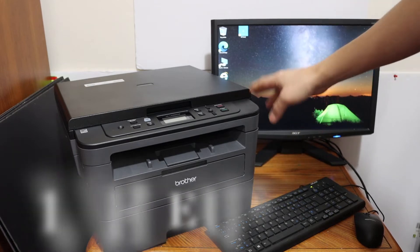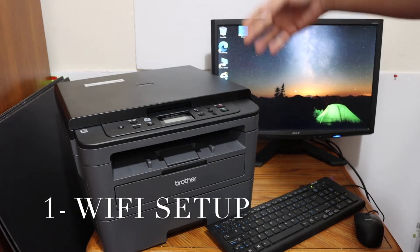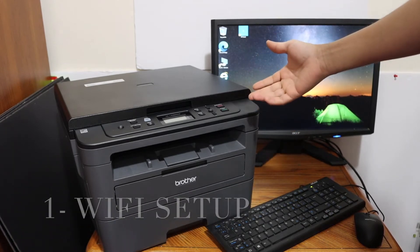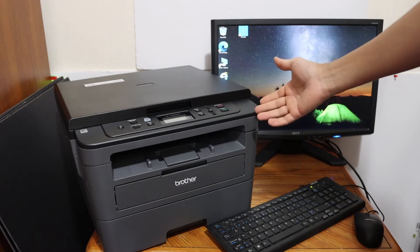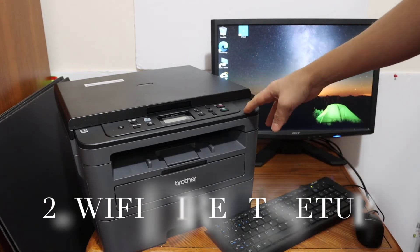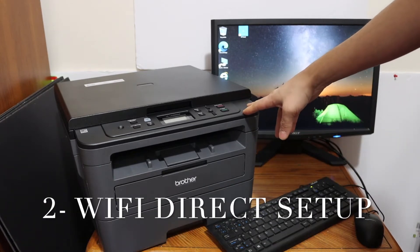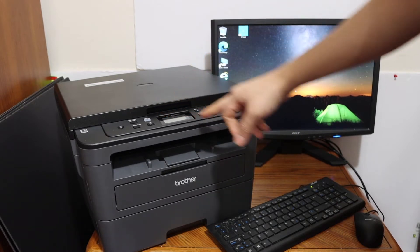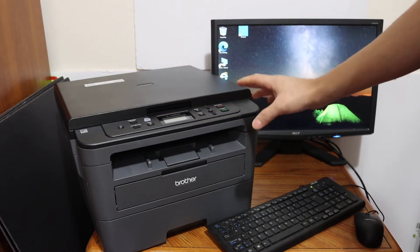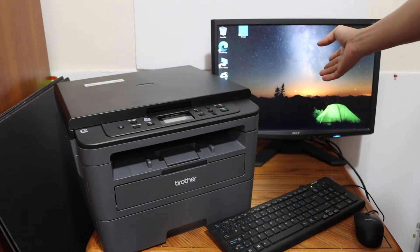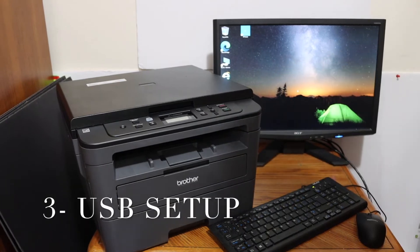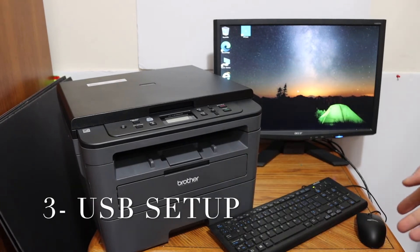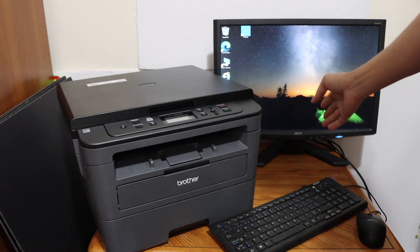The first is Wi-Fi setup where you connect to your home or office Wi-Fi network. Another is Wi-Fi direct setup where you use the printer's Wi-Fi and connect directly to the computer. Third is using a USB cable to connect directly.